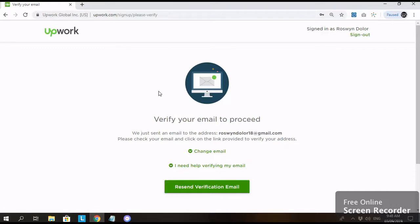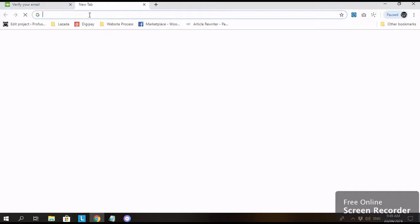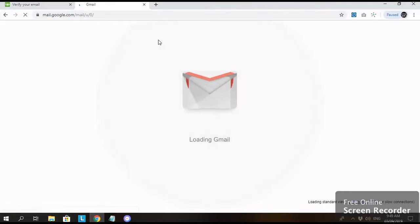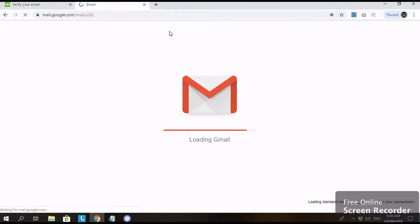Then you need to verify your email. So punta po kayo sa inyong email. Then open nyo. Makikita nyo doon yung email from Upwork na kailangan nyo i-verify yung email.